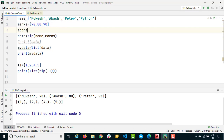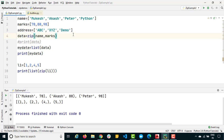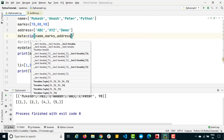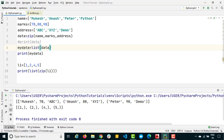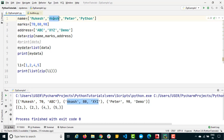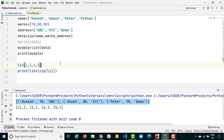Now let's try with three lists. I'll add an address list with values 'abc', 'xyz', and 'demo'. There's no restriction on the number of iterables you can pass to zip, so I'll pass names, marks, and address together. Running this gives us tuples with three elements each: ('Mukesh', 70, 'abc'), ('Akash', 80, 'xyz'), and ('Peter', 90, 'demo').